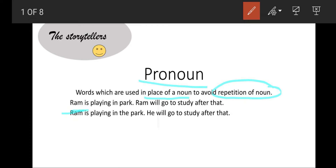Let us take an example. Ram is playing in the park. Ram will go to study after that. The noun Ram is repeated twice in these sentences. But we can say: Ram is playing in the park, he will go to study after that. So to avoid using Ram multiple times, we used the word 'he', which is a pronoun.